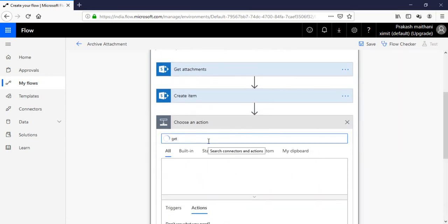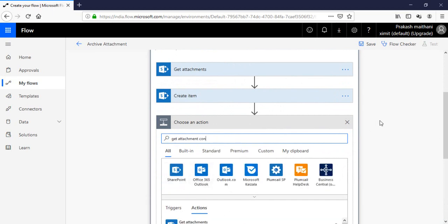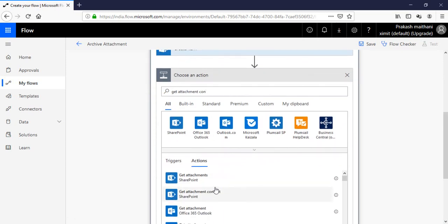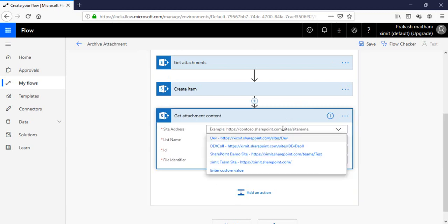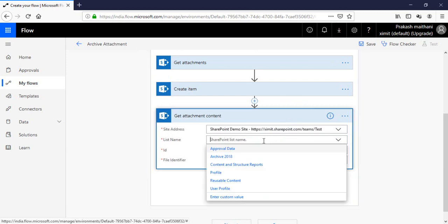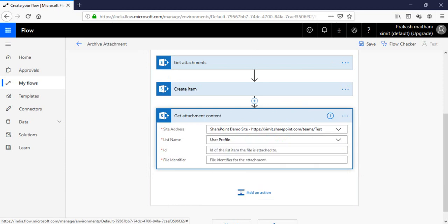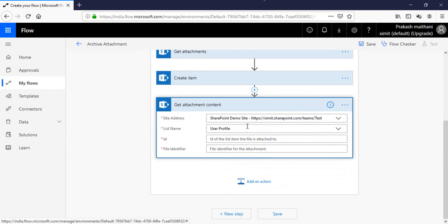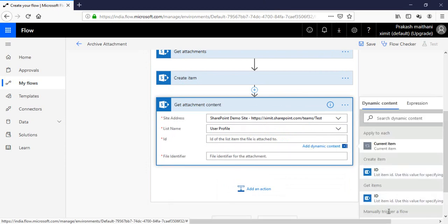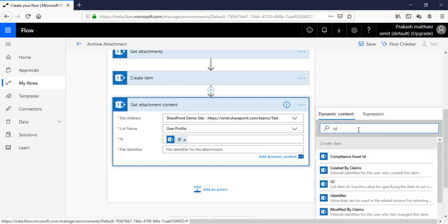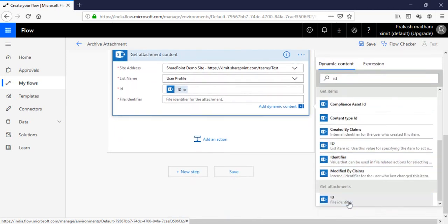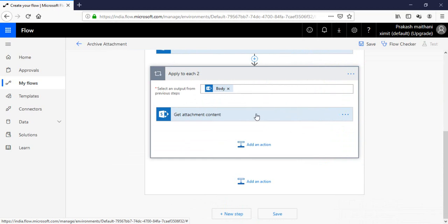The next step is Get Attachment Content. Type 'get attachment content' to find it and click on it. Select your site, then select your list which is 'user profile', because we are getting the attachment content from there. The ID will be our Create Item ID, and the file identifier will be the Get Attachment file identifier ID.